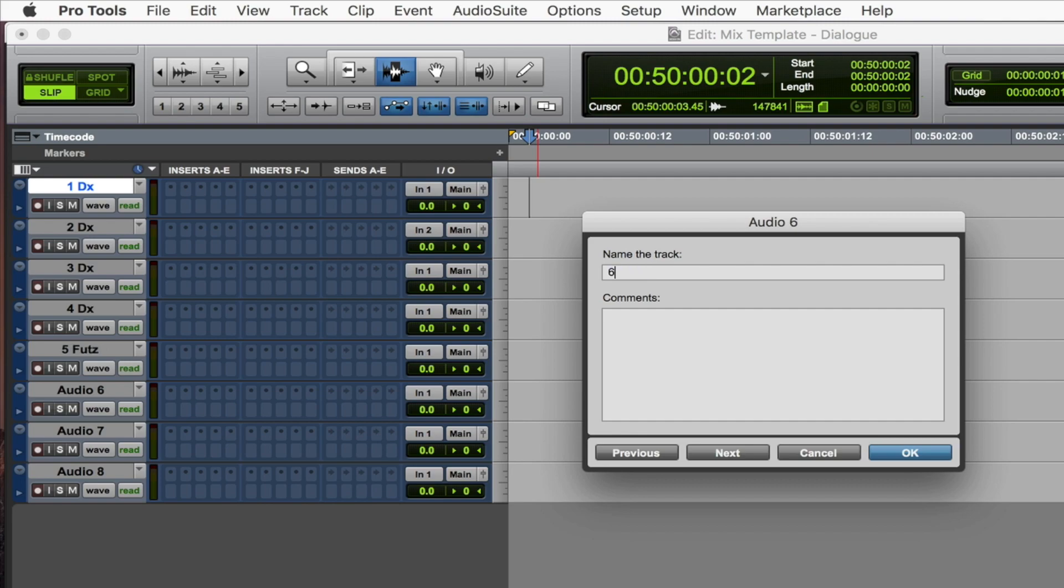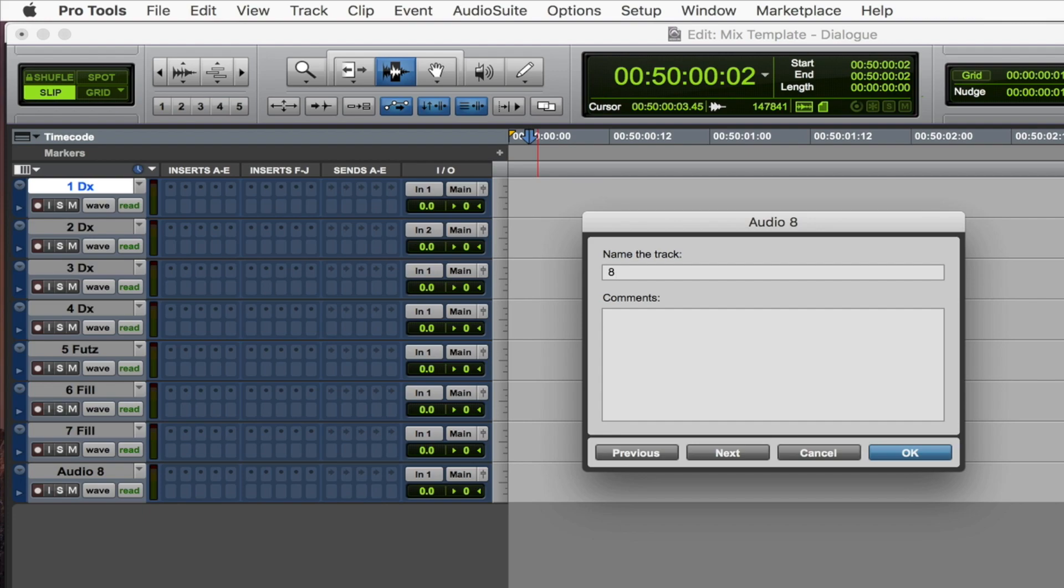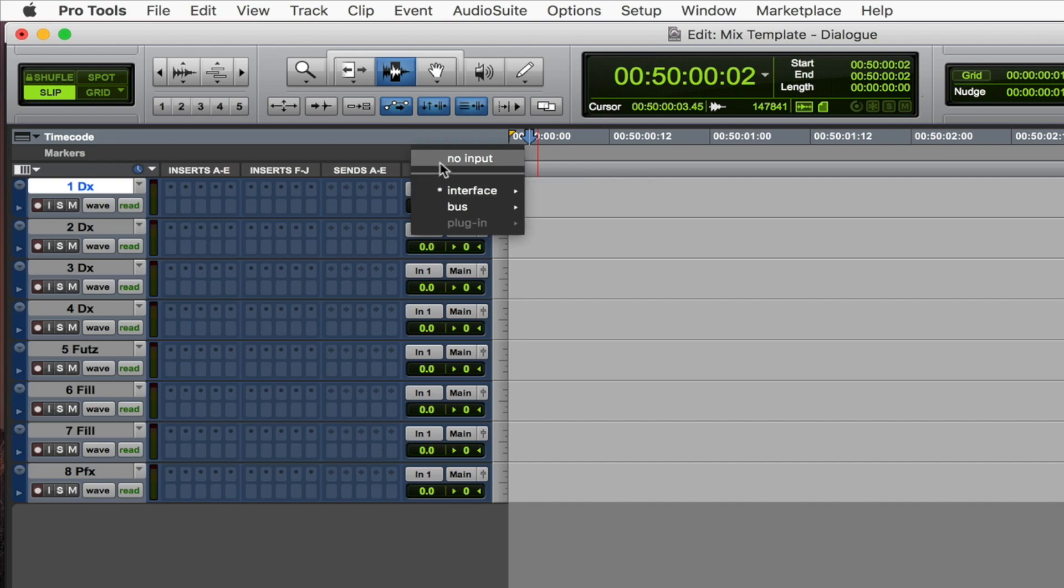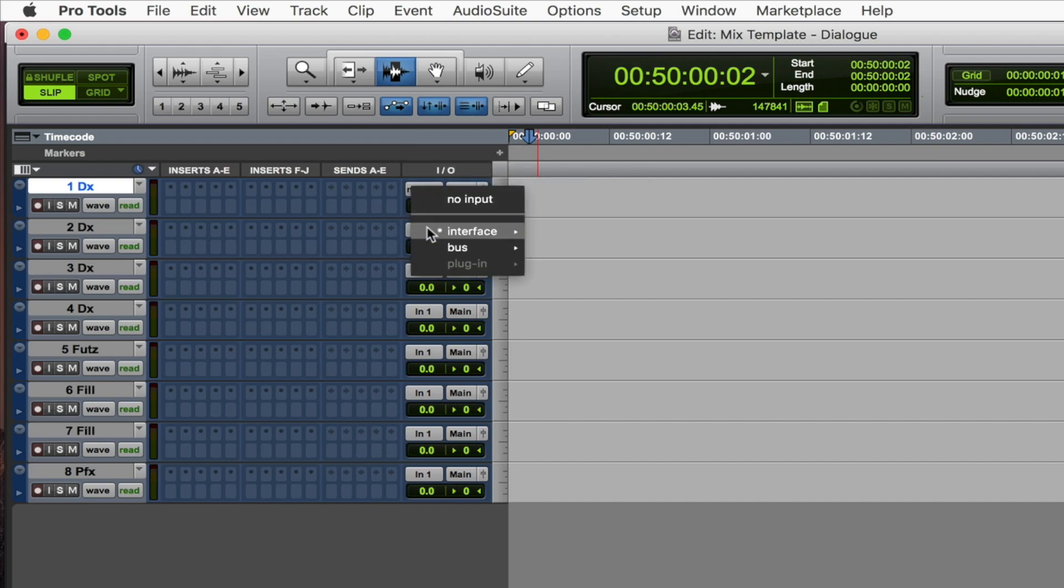6 and 7 are going to be related to fill, which is just a synonym for room tone. So 6 and 7 fill. And the last one is going to be for PFX, which stands for reproduction effects, which are all of the sound effects that are recorded along with the dialogue on set. I'm just going to remove the inputs for all of them.